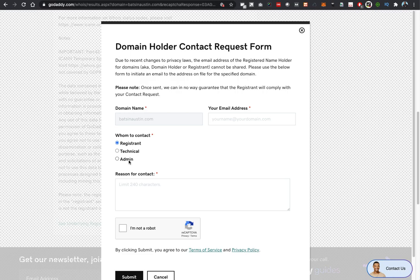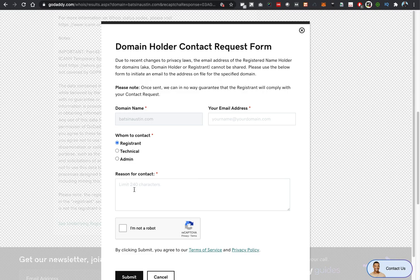If you're wanting to contact the buyer, I would say try the registrant first. If not, then come back and try technical, if not come back and try admin. In terms of your reason for contacting them, you're limited to 240 characters, which isn't really that much space.